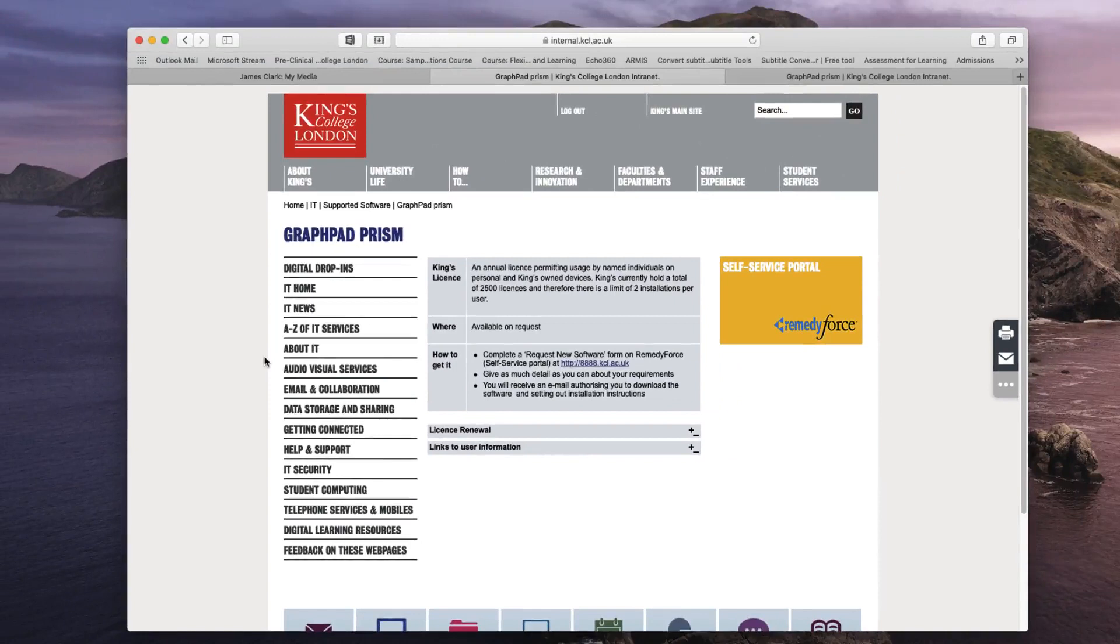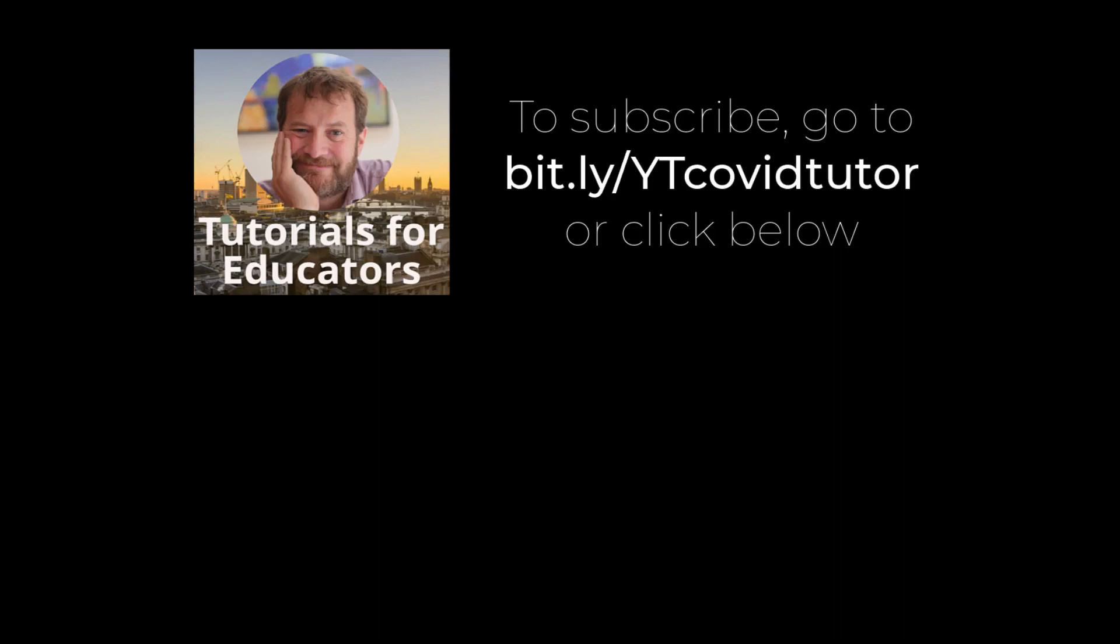If you found this tutorial useful please consider subscribing to my YouTube channel.